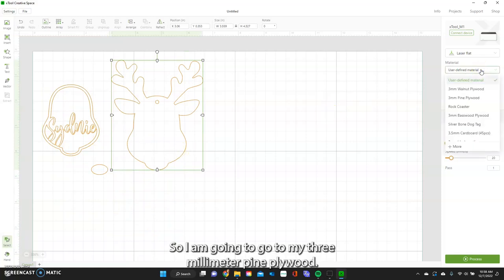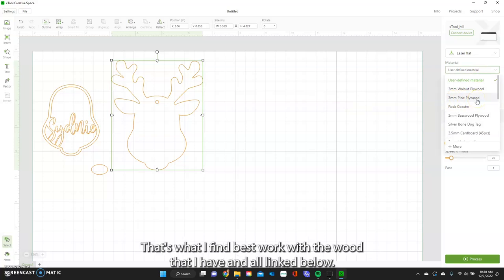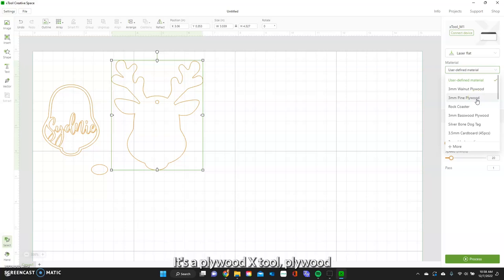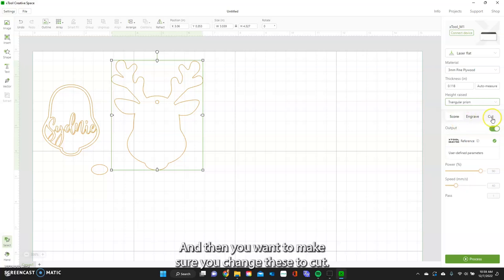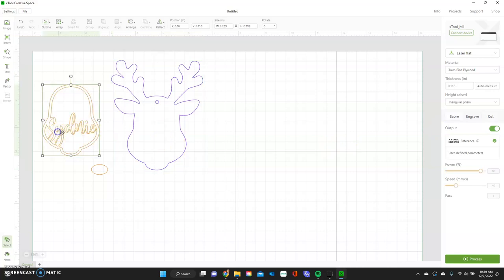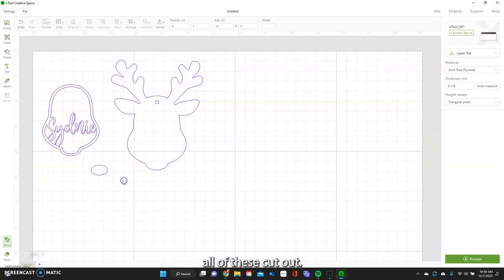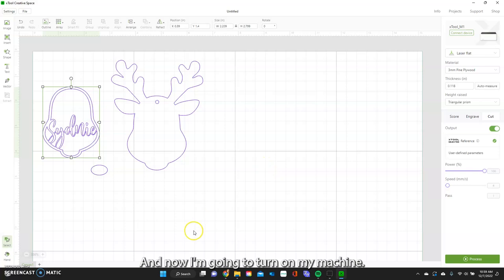Now I'm ready to cut it out. I'm going to go to my three-millimeter pine plywood — that's what I find best to work with. I'll link it below; it's xTool plywood I got off Amazon. Then I'm going to turn on my prism because I have that on the bottom, and make sure I change all of these to Cut.